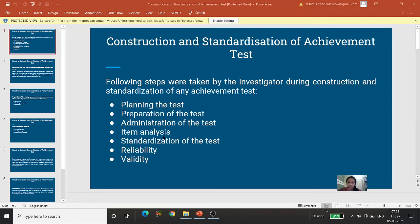Then we need to do item analysis. It is very important because items that are not correct — where the difficulty level is very low, the discriminatory power is not adequate, which are poorly worded or ambiguous — can be removed. After analyzing all items, we give our test its final shape. Then comes standardization of the test, where we establish reliability and validity.